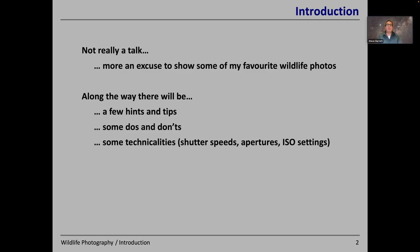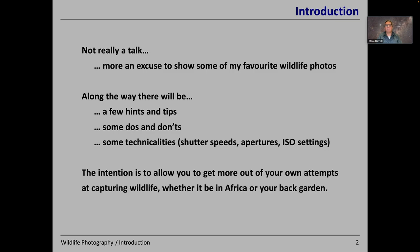There'll be some do's and don'ts, and perhaps just one or two technicalities about the photography — shutter speeds and apertures. Some people are interested in the details of how photos are taken. The intention really is just to show you what you can do and how you might be able to improve your own attempts at photographing wildlife, regardless of whether it's from safaris in Africa or things in your back garden.